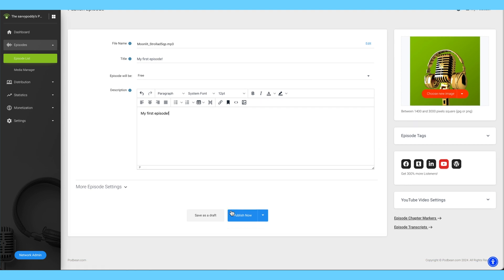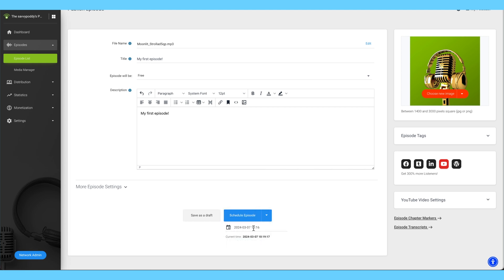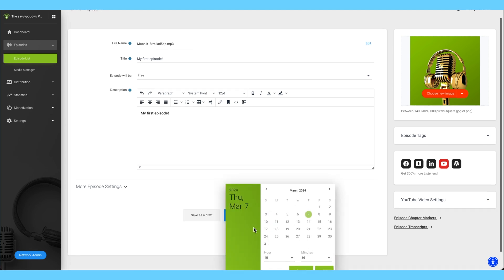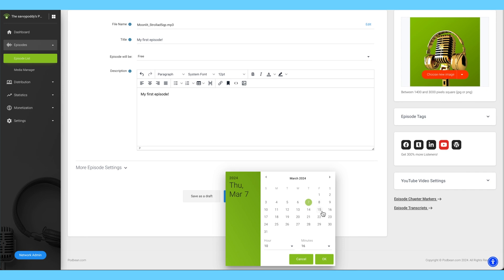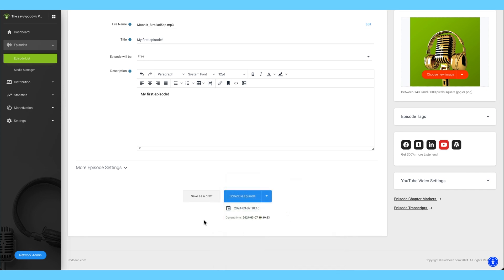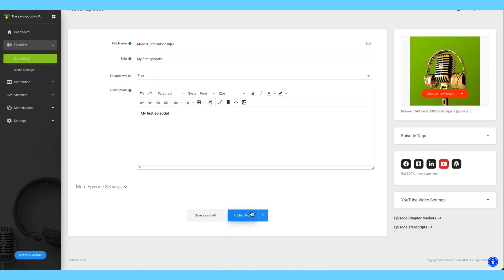Click the blue Publish button at the bottom to publish your podcast now. You can also click the right arrow to schedule the podcast to publish at a different time and date. You can also click Save as Draft if you are not yet ready to publish. For now, we'll go ahead and click Publish Now.